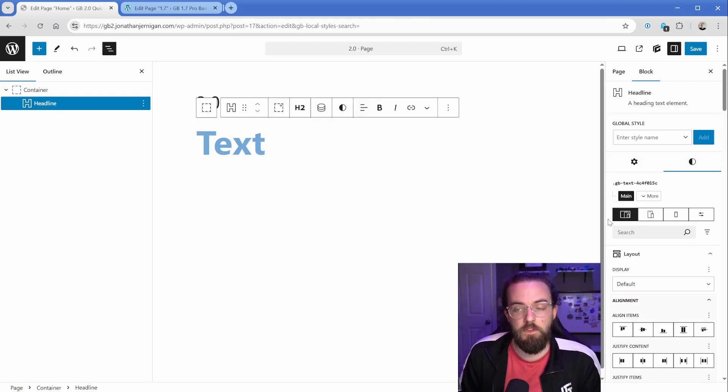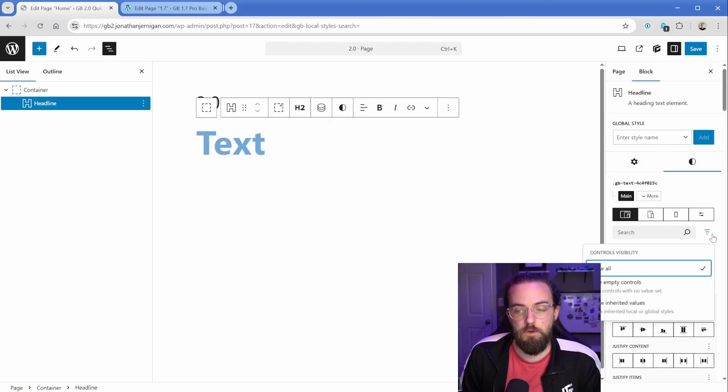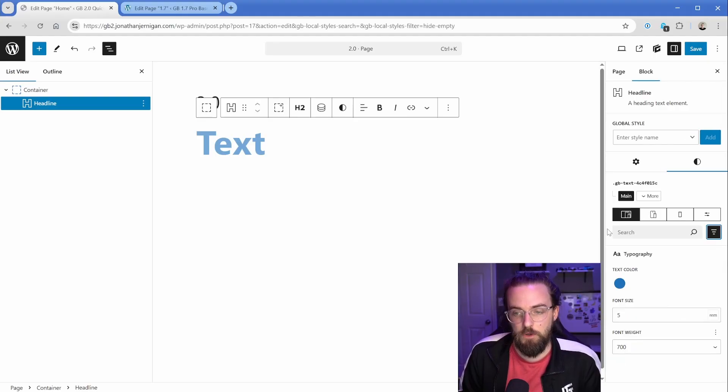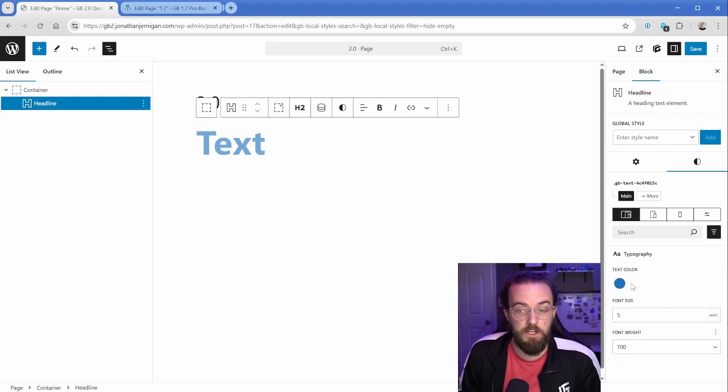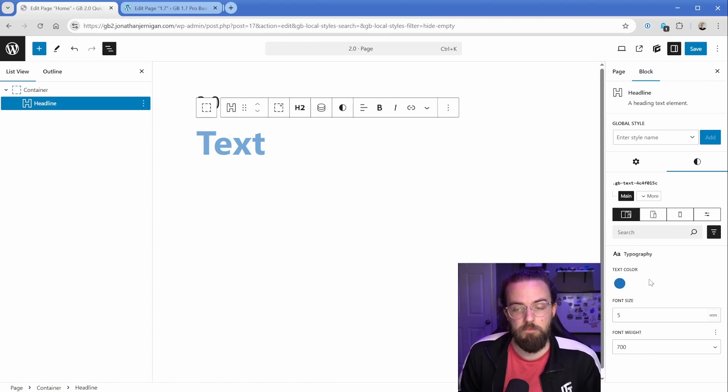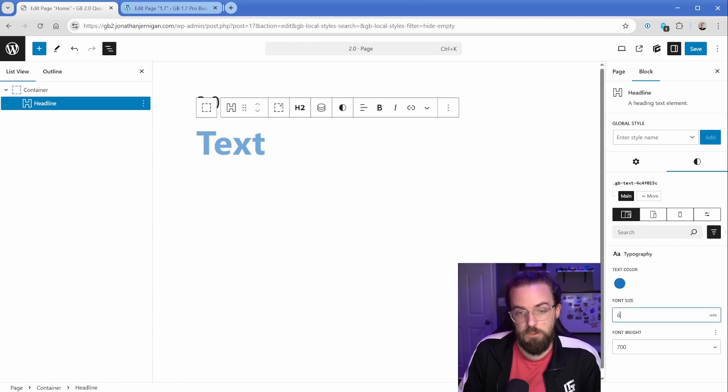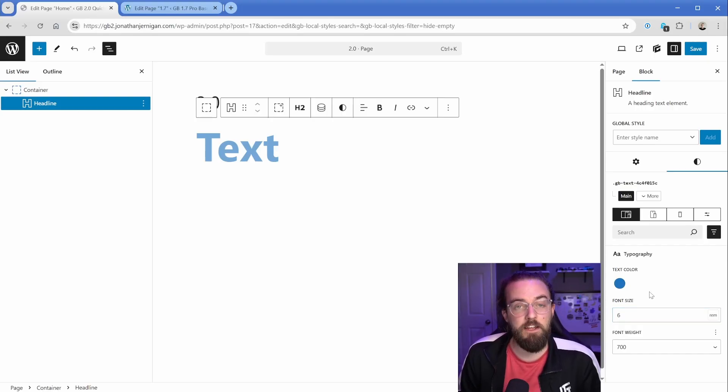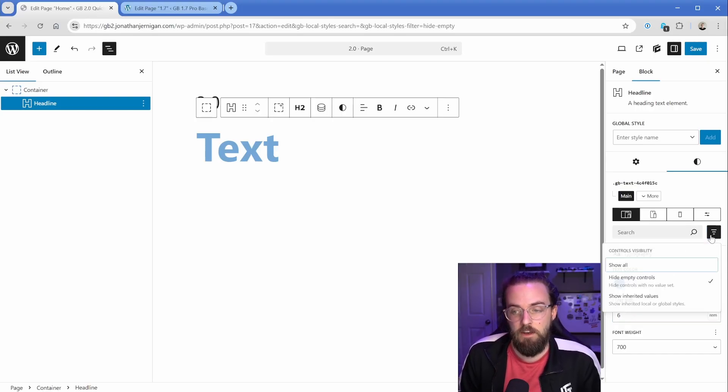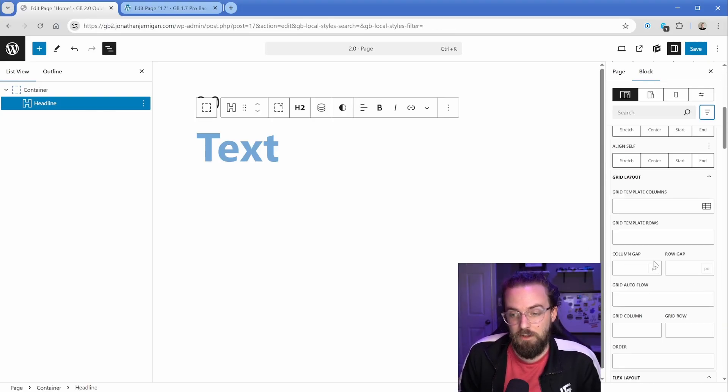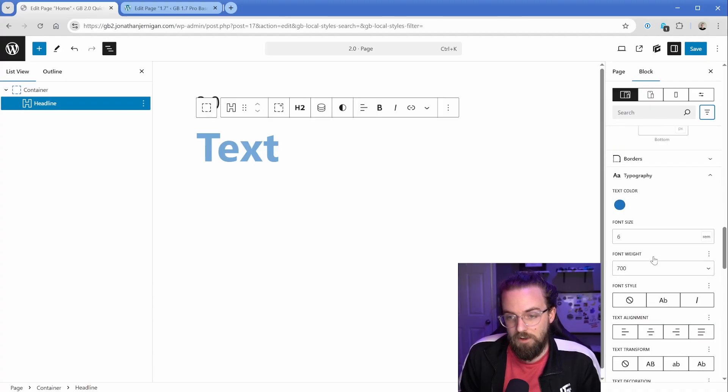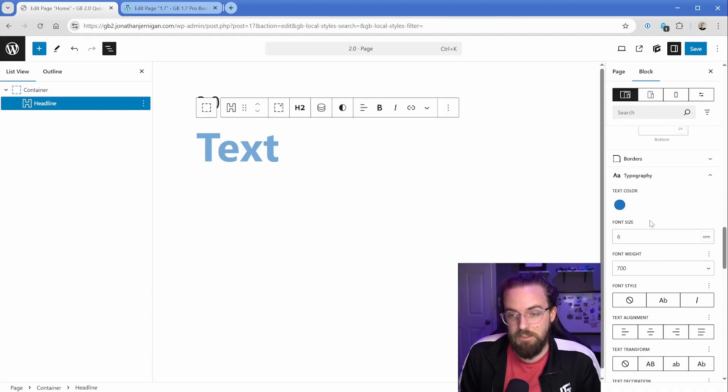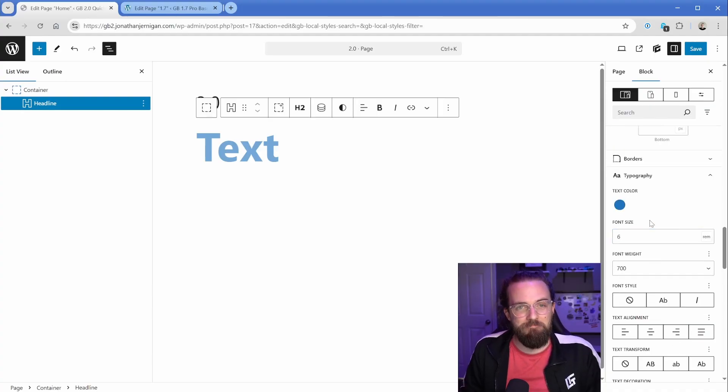The other cool thing is we have this ability to show only controls that have something set in it. So this says hide empty controls. Now, because on this particular headline, the only things we've done are modify text color, font size, and font weight, you can just see those right there. So if you need to make a quick tweak, you could say, I meant to make that six rem instead of five, rather than having to come in here and find where the heck the text size is.